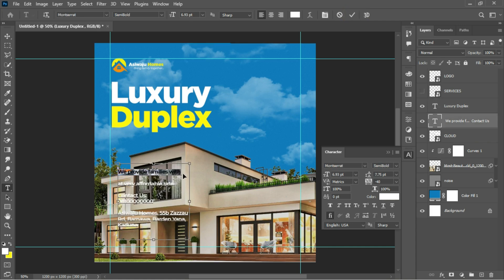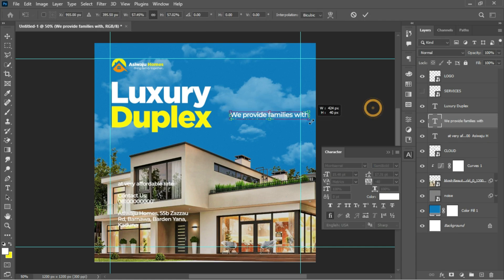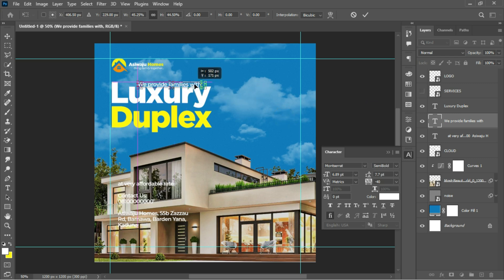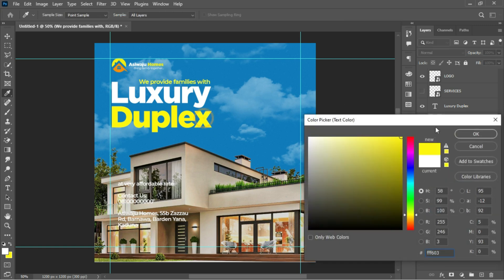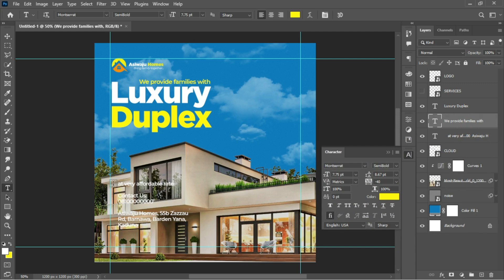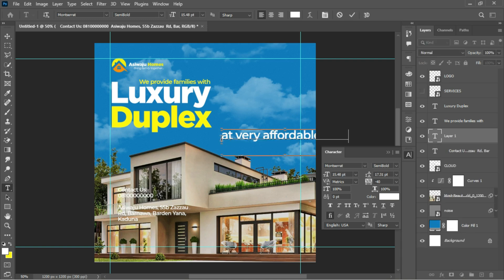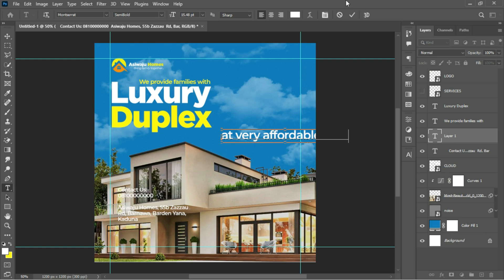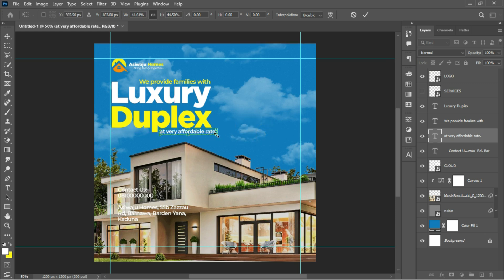Moving on, I'll place in the other body of text using a font called Montserrat. I'll scale it down and place it around here. I'll change the fill color to create contrast. I'll also create another text element, hit Ctrl+T to transform it, place it here, and scale it down.